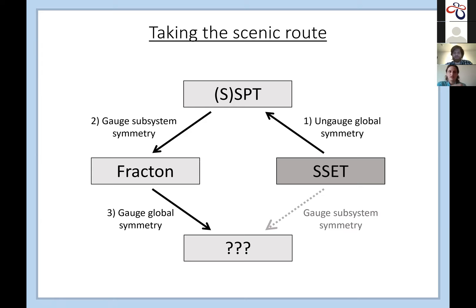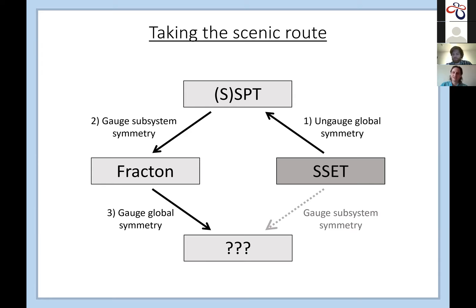That's somewhat analogous to having a Z_2^3 type-III cocycle SPT in 2D: if you gauge all of it you get a non-abelian D4 gauge theory, but if you gauge part of it you can get a Z_2 × Z_2 order with a non-abelian permutation, or a Z_2 topological order with symmetry enrichment. Here it seems like a Z_2 × Z_2 × Z_2 mixed gauge theory with subsystem and normal gauge fields with something like this type of cocycle — though that's a slightly vague big picture.